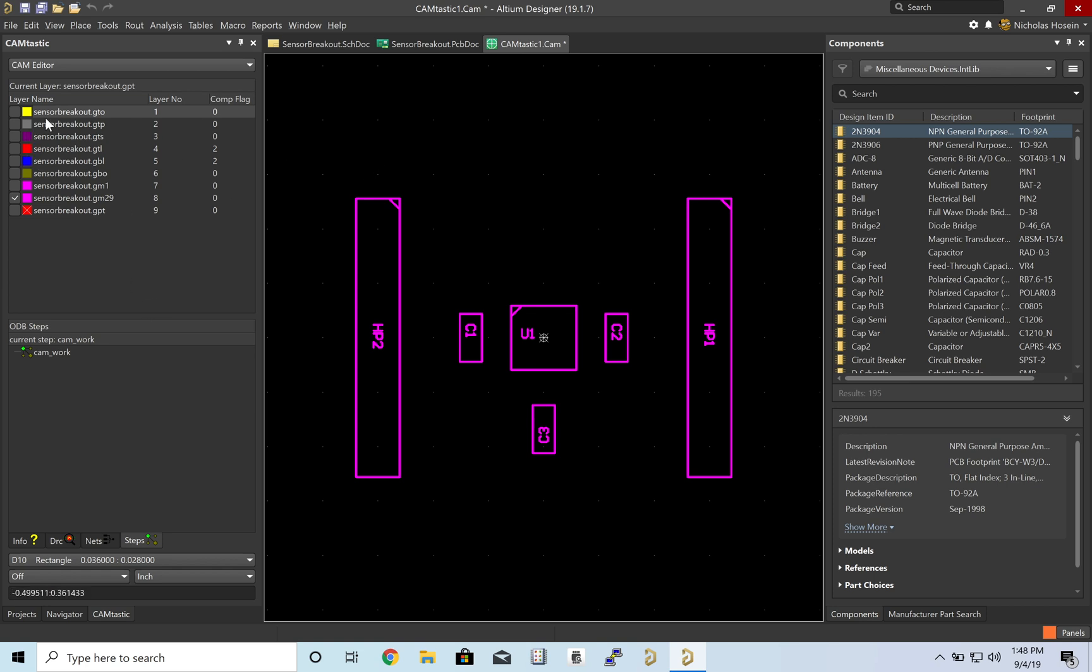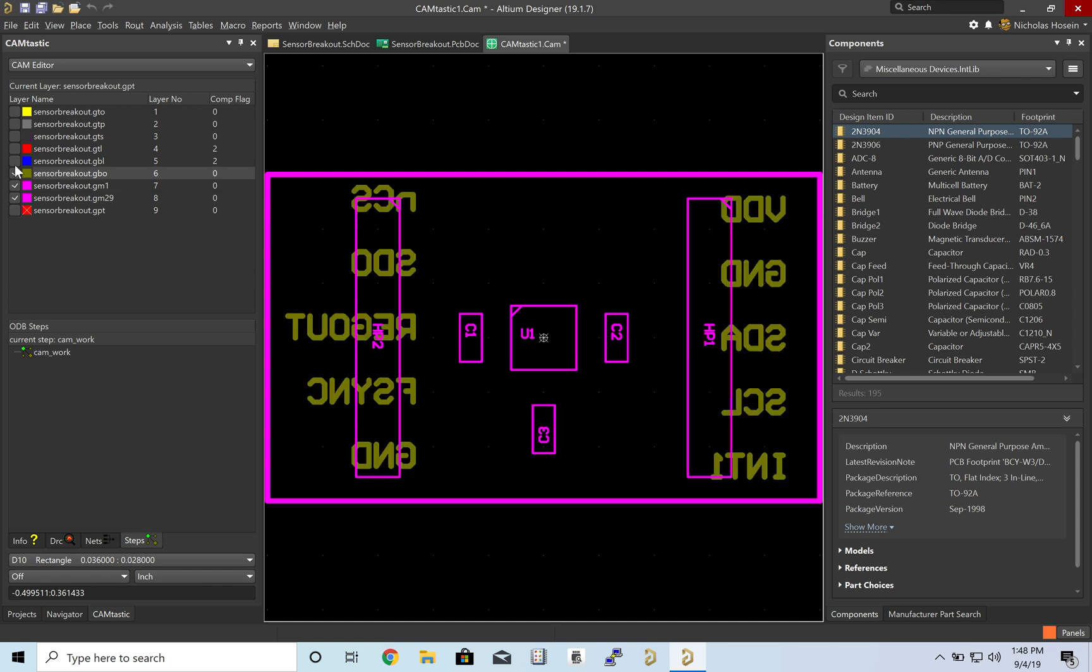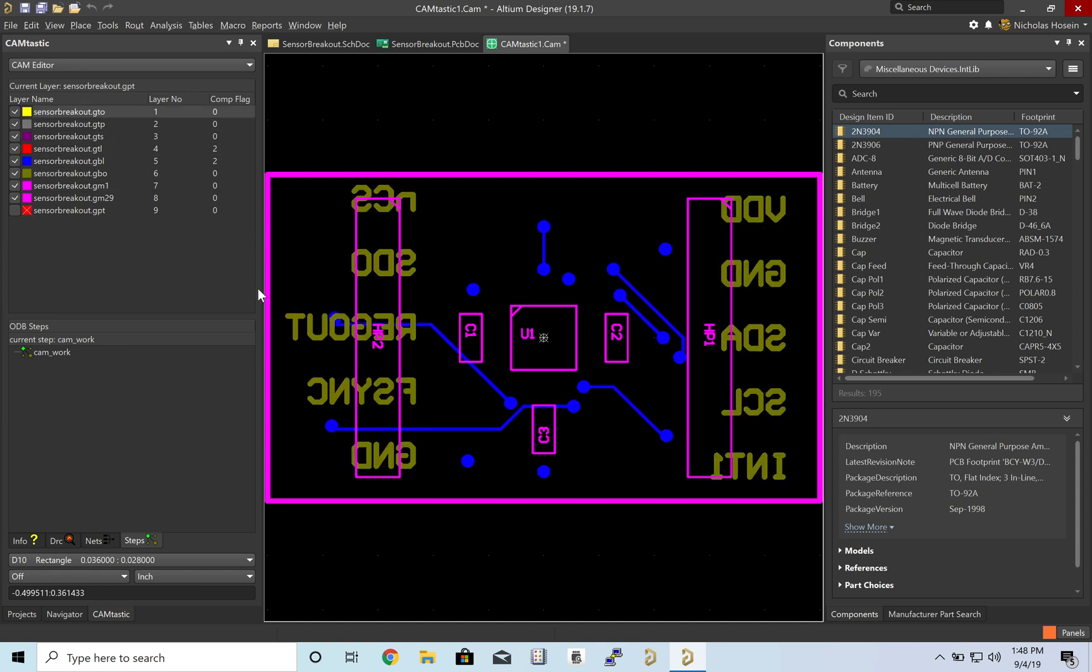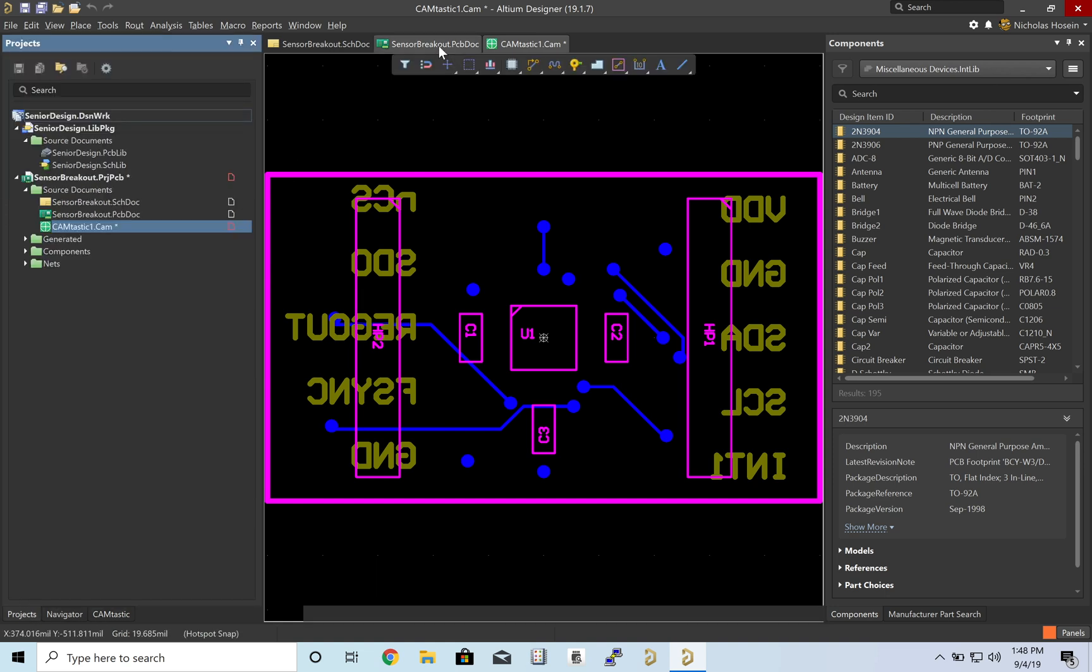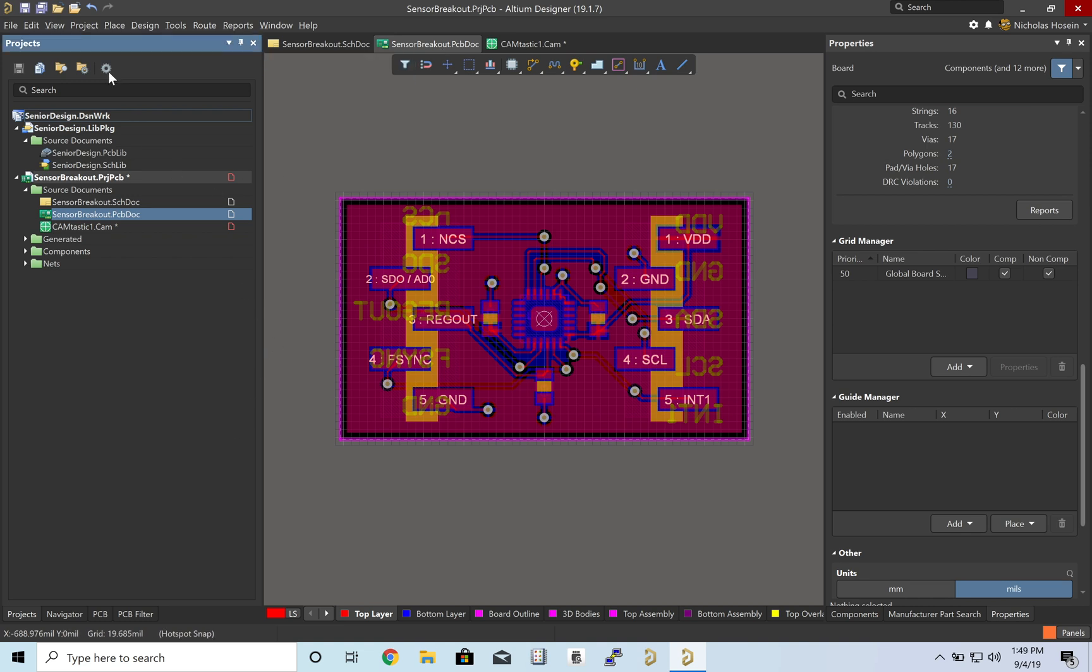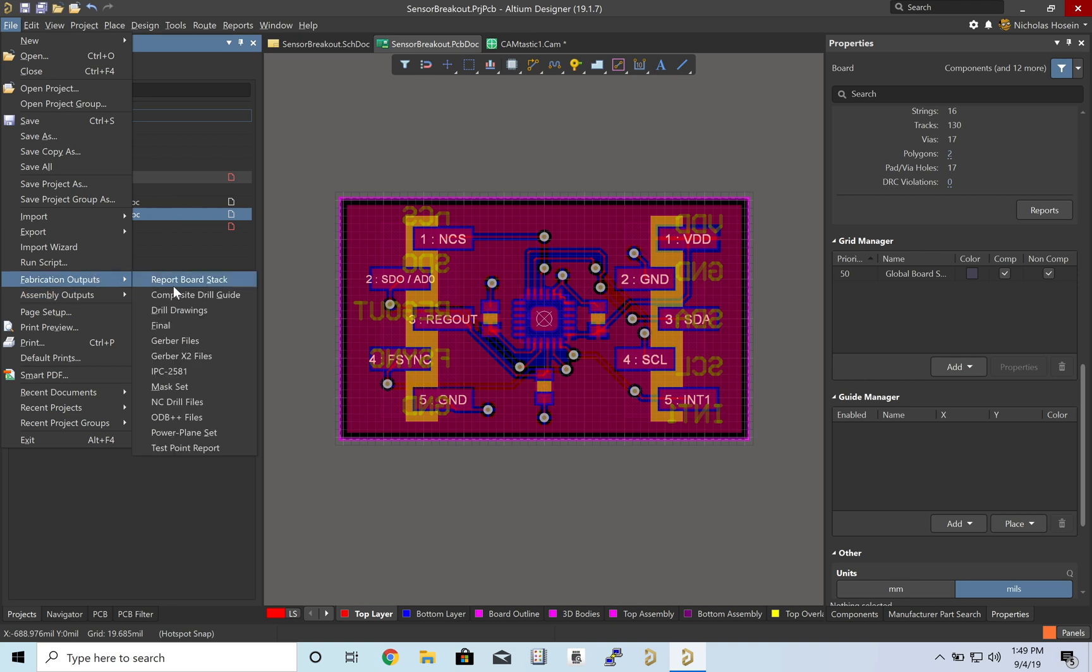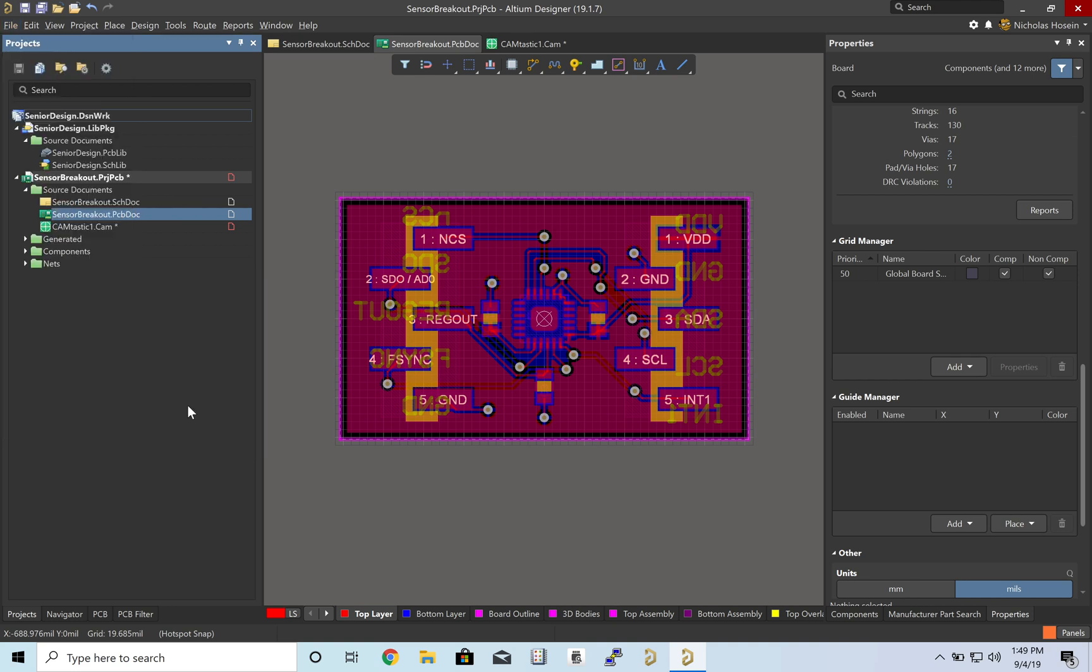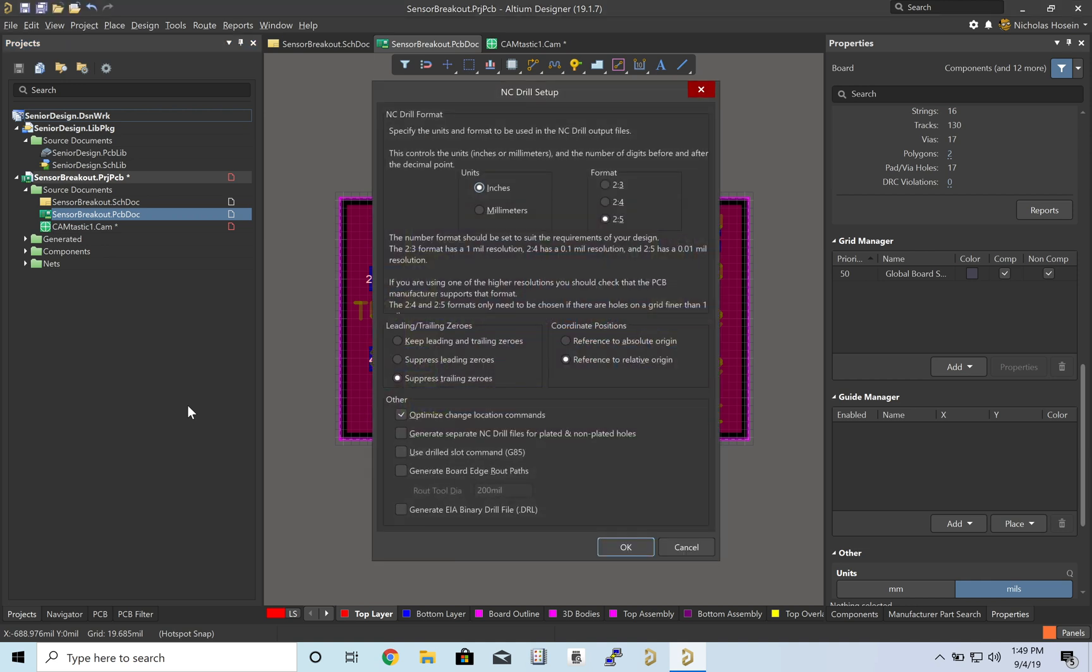So, cool. Just to kind of play around and see what each of these files we're sending to the fab contains. So I'm going to go back to my PCB doc. And we are going to export a second file, which is our NC drill file. This should be all fine. Click OK.